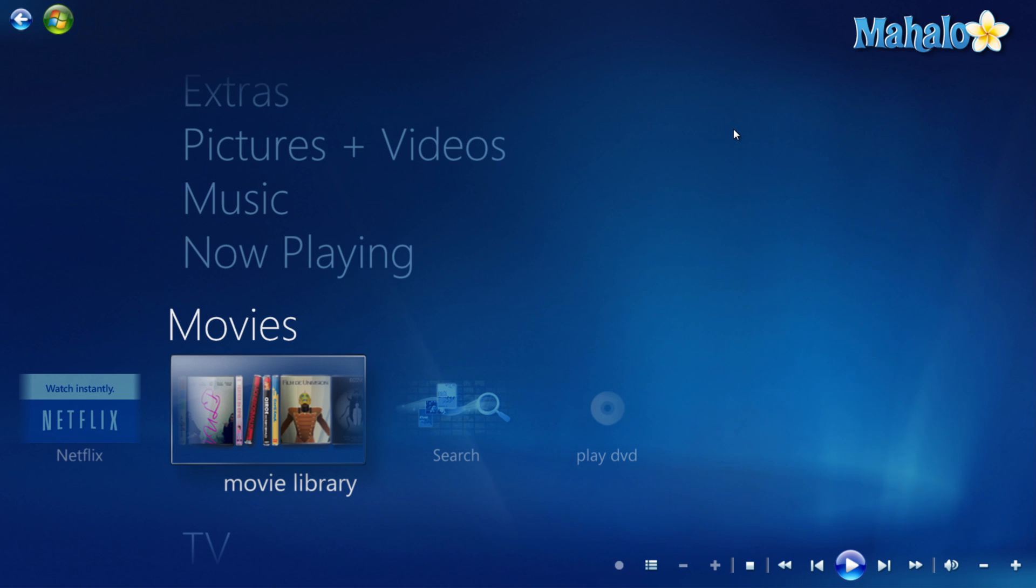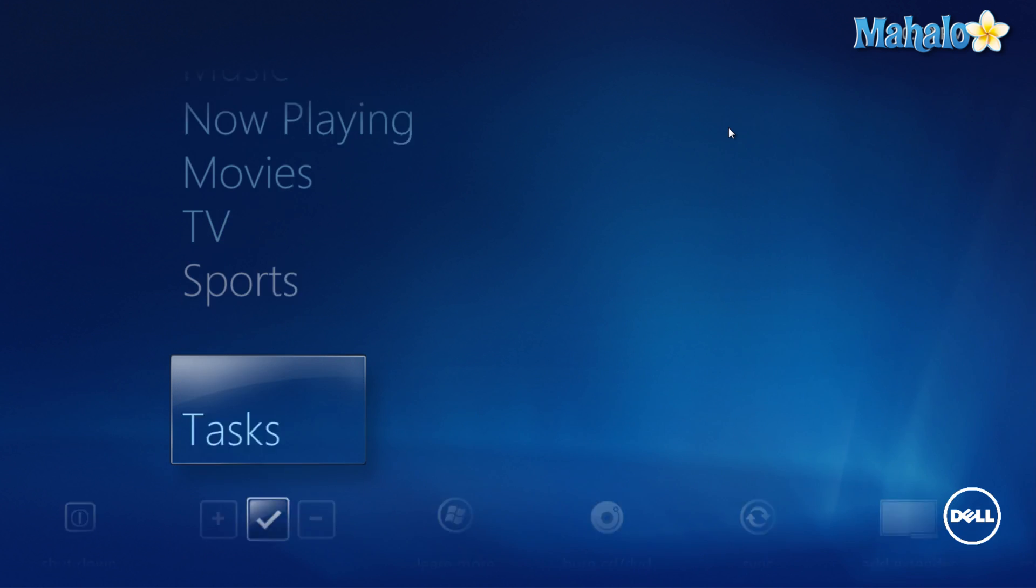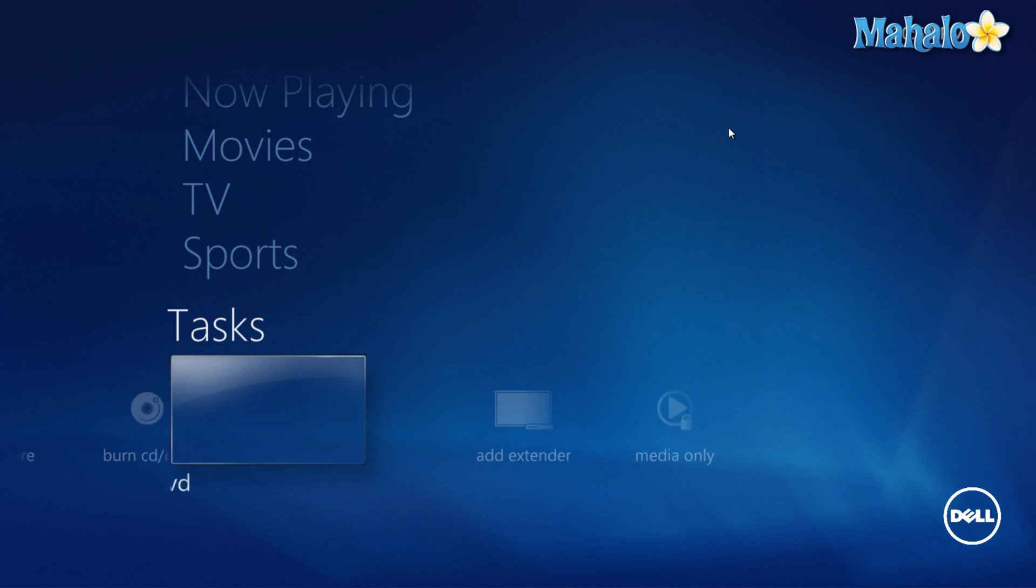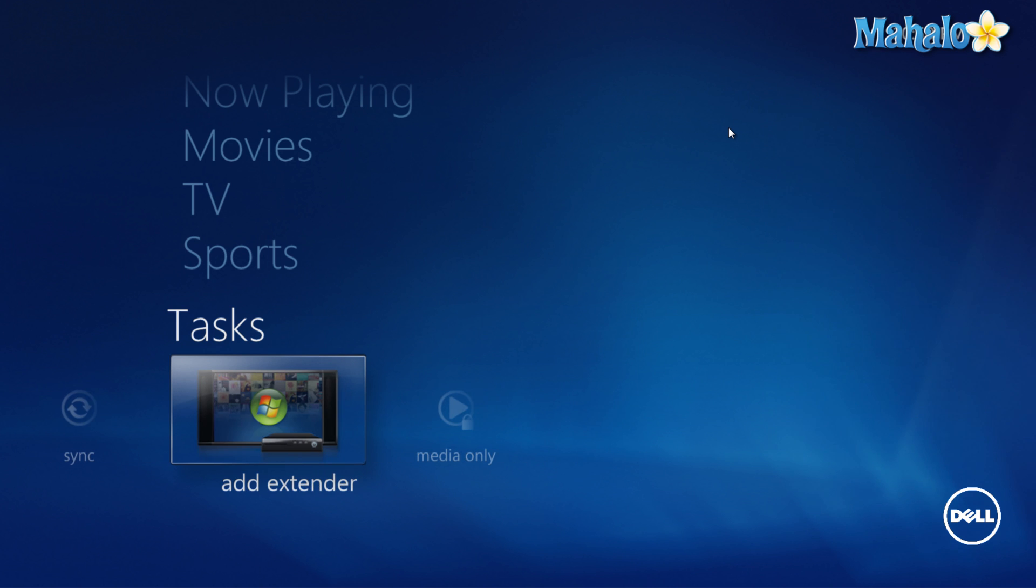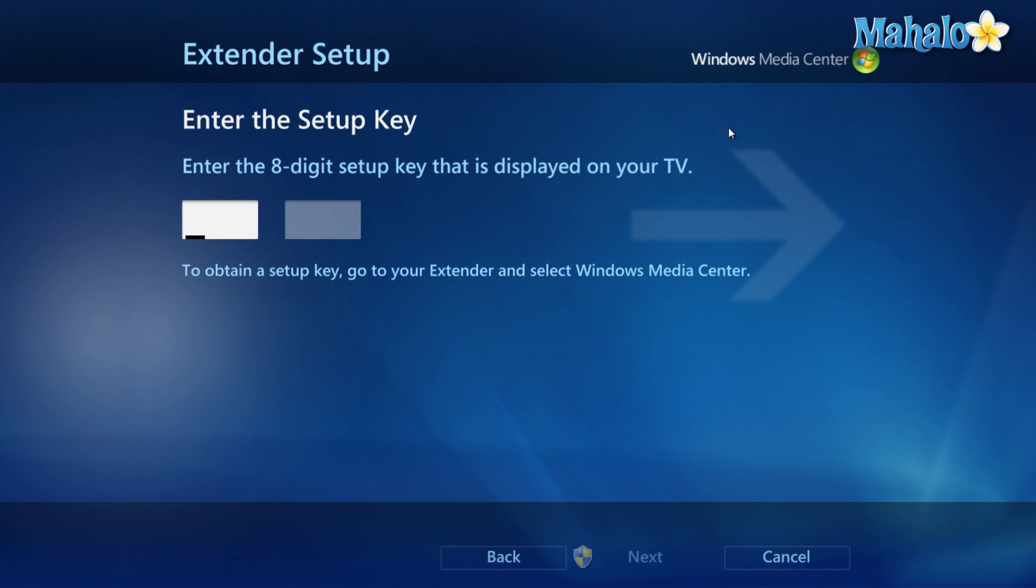Now to simply extend Windows Media Center to your Xbox 360, all you have to do is navigate down to Tasks, then go all the way down to Add Extender. Then from here, select Next.